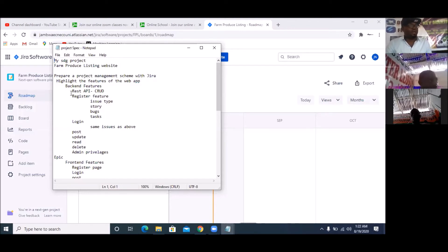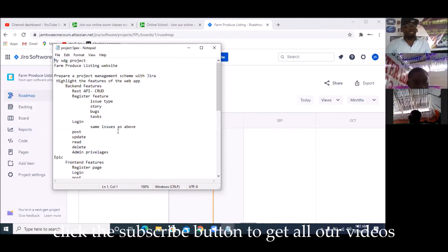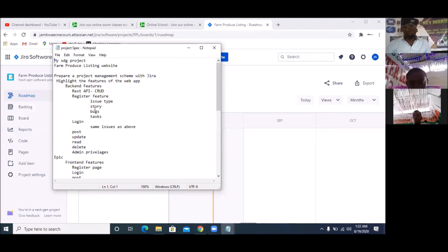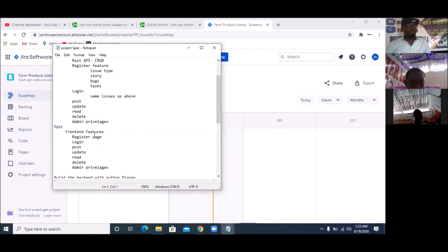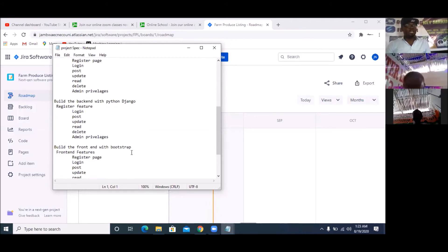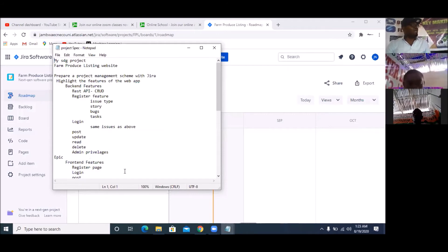What do I need to do? I want to: prepare a project management scheme using JIRA, highlight the features of the web app, design the backend, design a REST API with CRUD operations — registering, login, post, update, read, delete — and manage admin privileges from the backend. Under each of these, you can have issue types like Story, Bug, or Task. These four major things — backend, frontend, hosting, and project management — are my major milestones, known as epics.